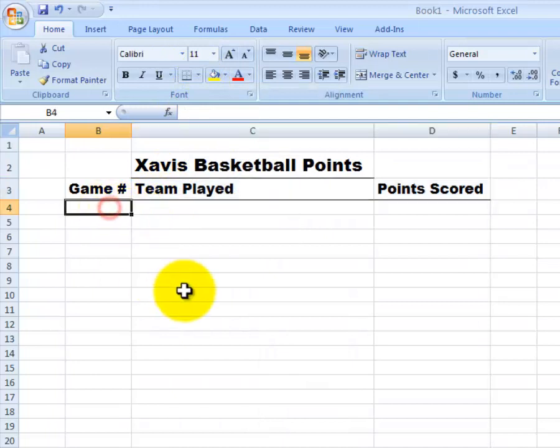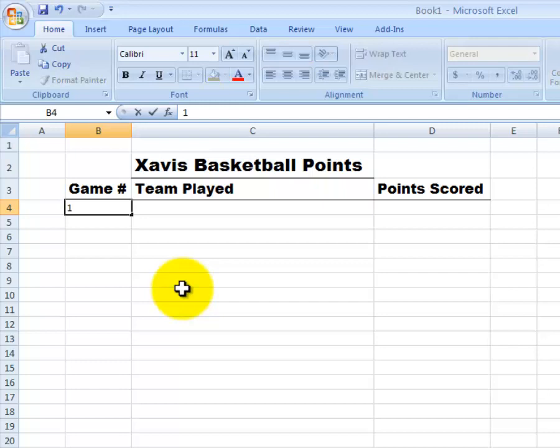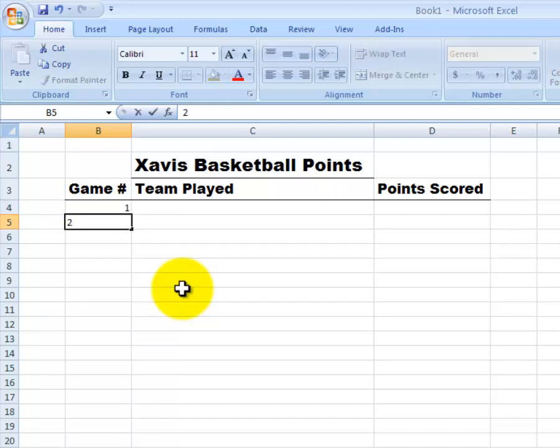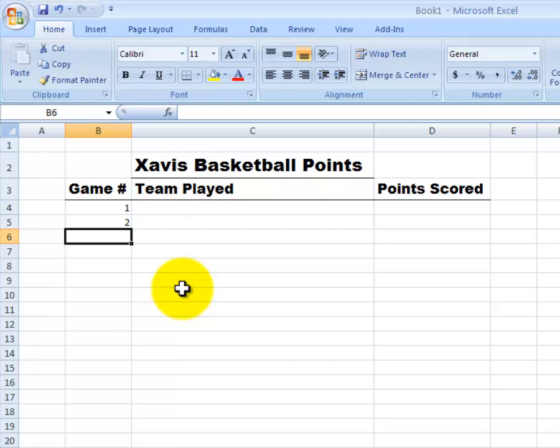Then I'll go to B4. I'll type in the game number. 1 for the first game. I'll down arrow. Do 2. Now that I've got two numbers entered in here, I can actually use the handle to autofill until we get to game number 8.